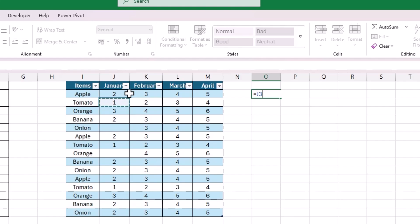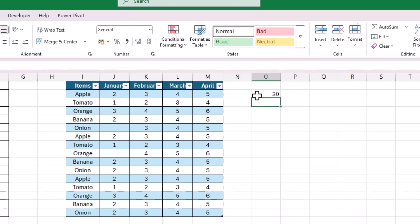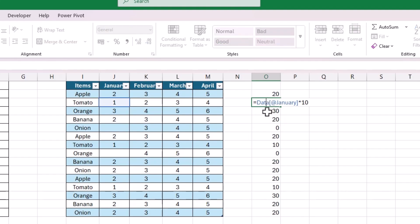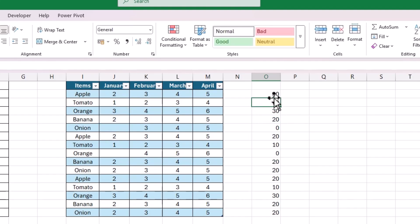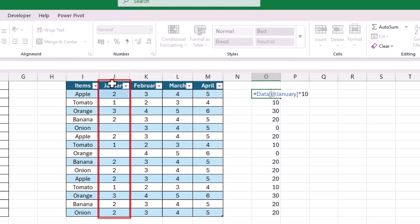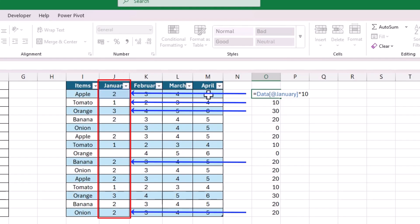Let me select the second row since I am entering the formula in the second row, multiply that value by 10, and hit Enter to get the result. Let's drag this formula to all the rows — you will see the formula remains the same for all rows. The reason is clear: the structured reference with the @ symbol and the header name will always reference the corresponding column and row value in the formula.